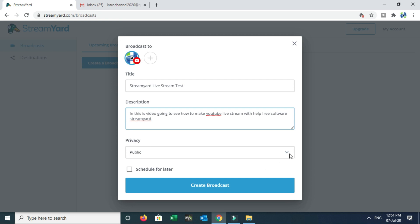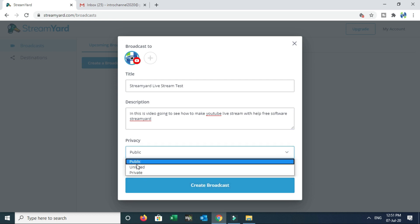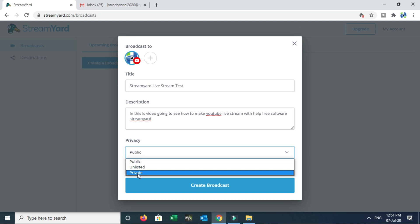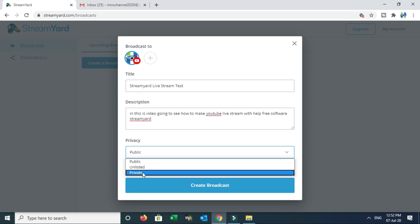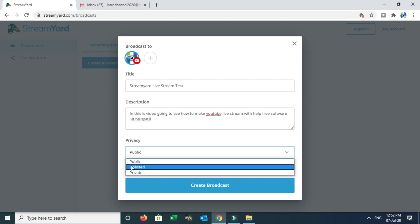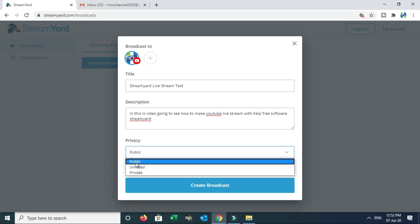Then set Privacy. Once you click the arrow, you can see three options: public, unlisted, and private. Public means anyone can see this video. If you want all viewers on YouTube to see your live stream, select the public option. Private means only selected people can see it. For example, I will choose the public option.